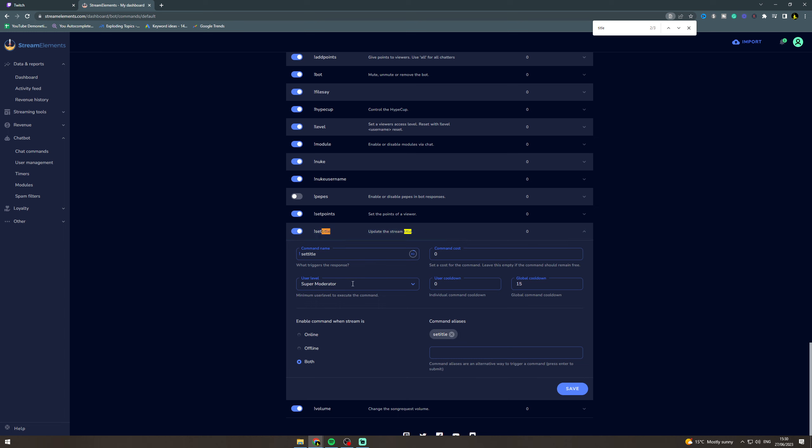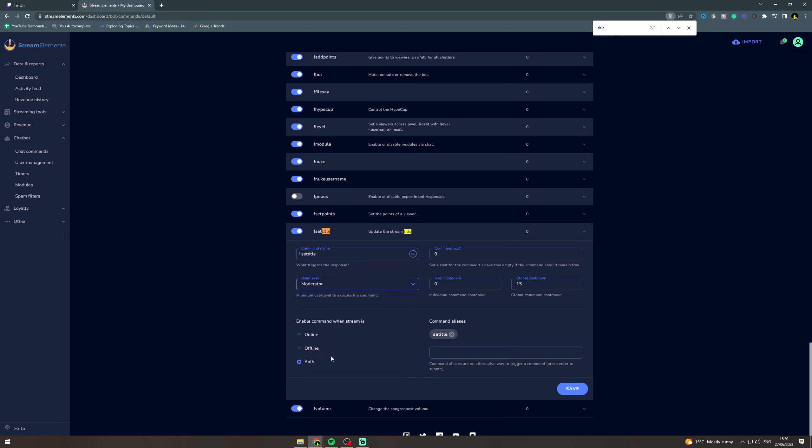Next you can do here is the user level. So set who you want to do it. In this case we want a moderator to be able to do it. So we can click moderator here like this and then we can click save.